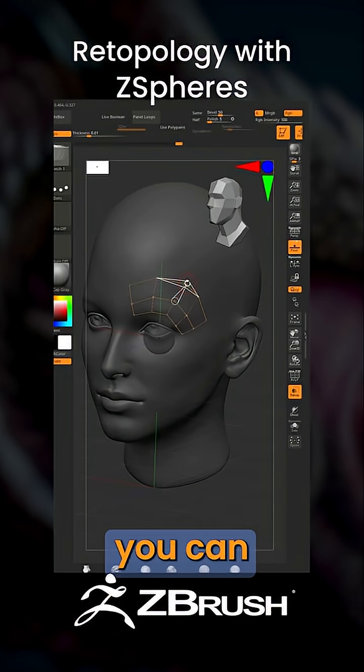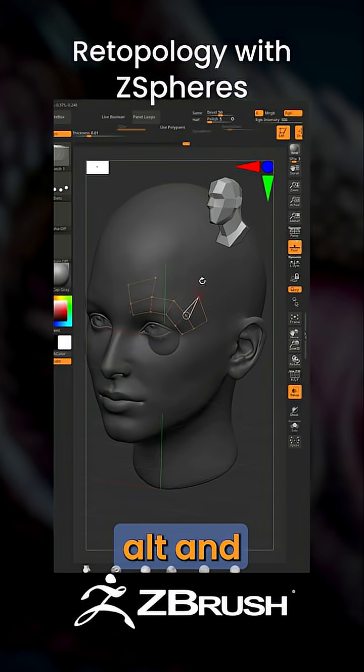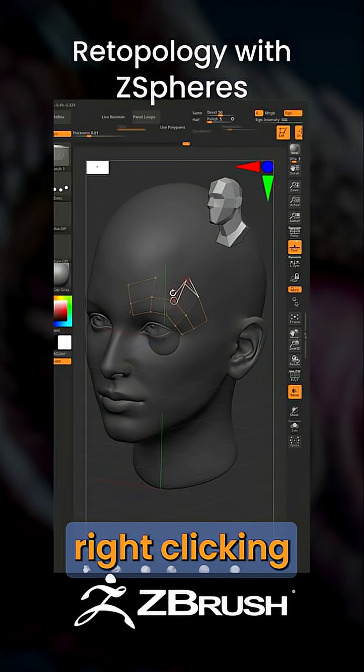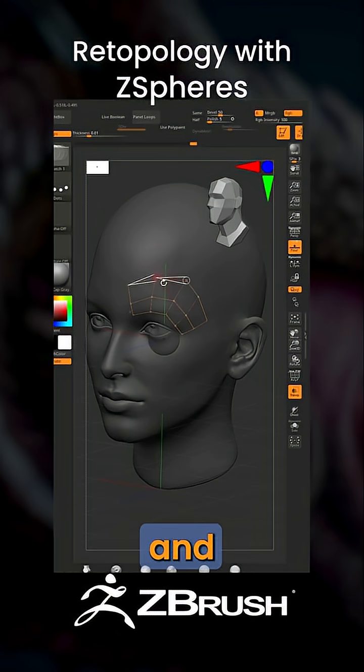After that, you can delete those points by holding Alt and tapping on those points, and then right-clicking on one point and tapping the other.